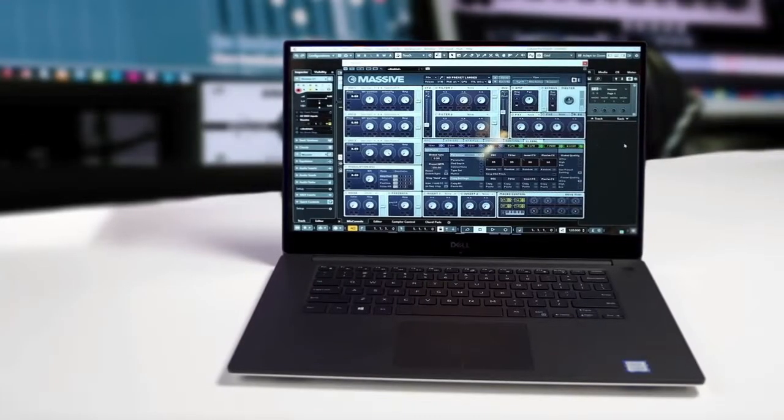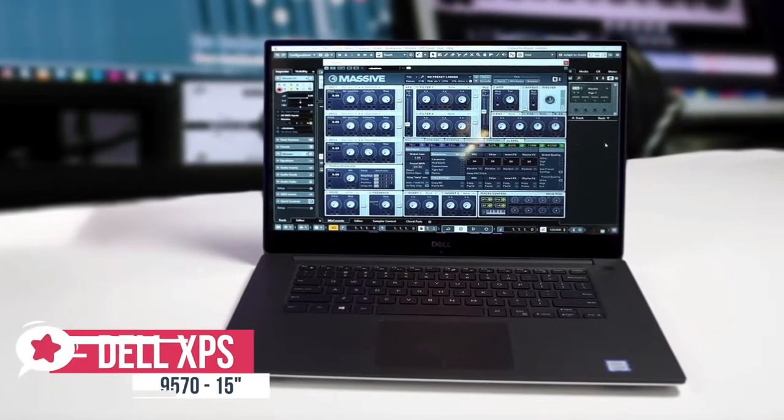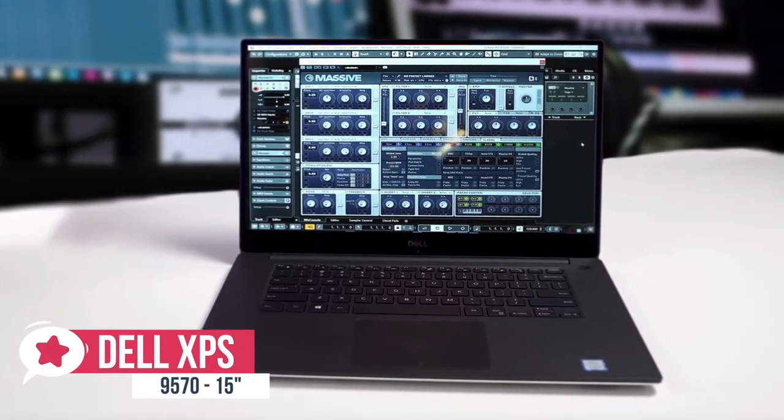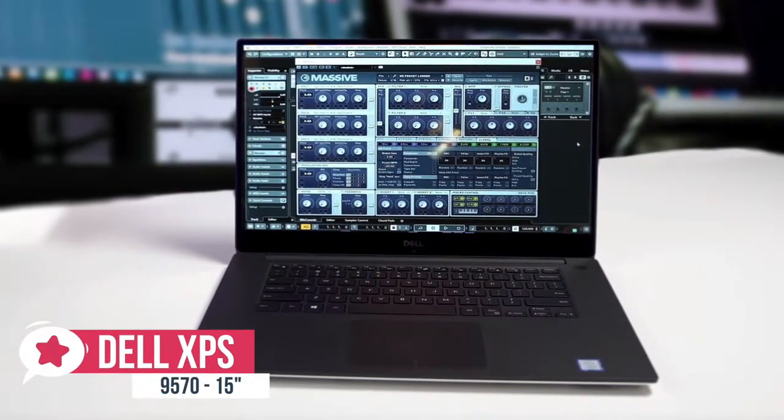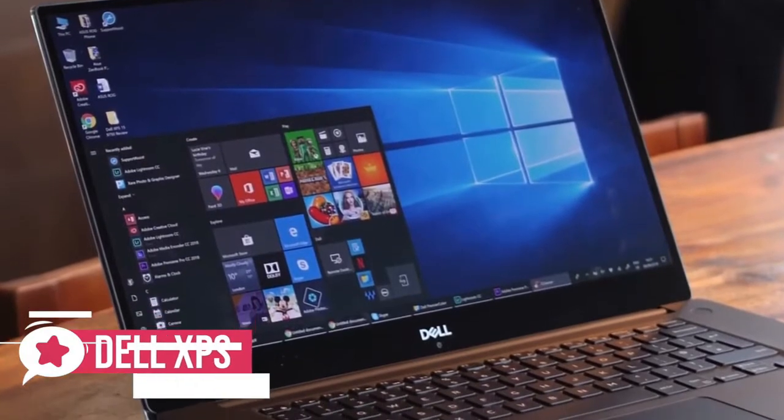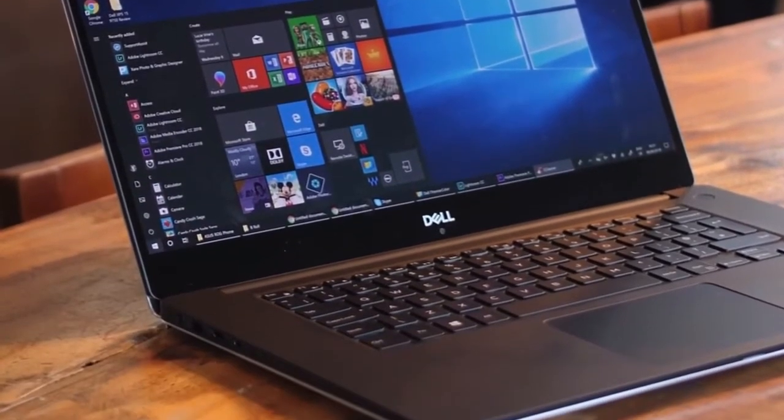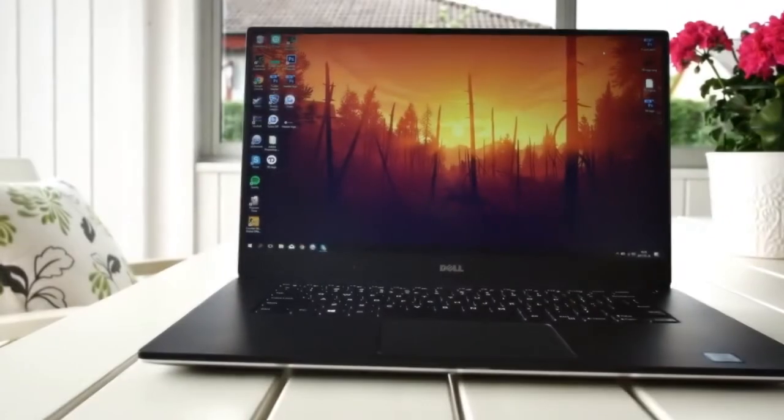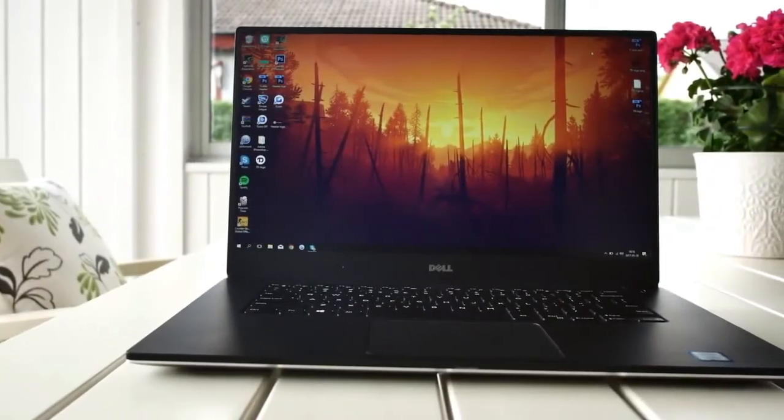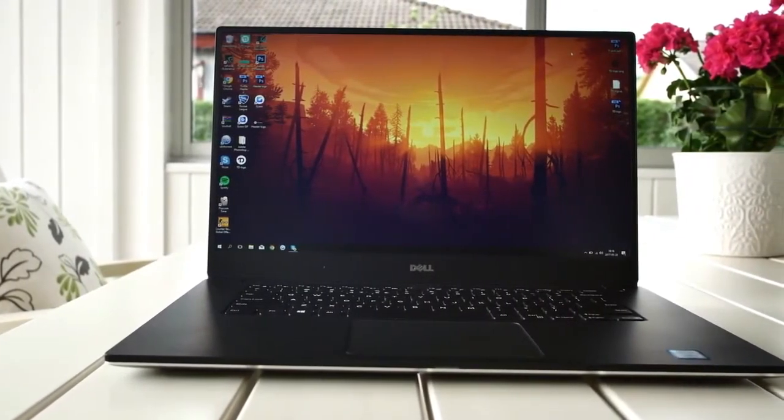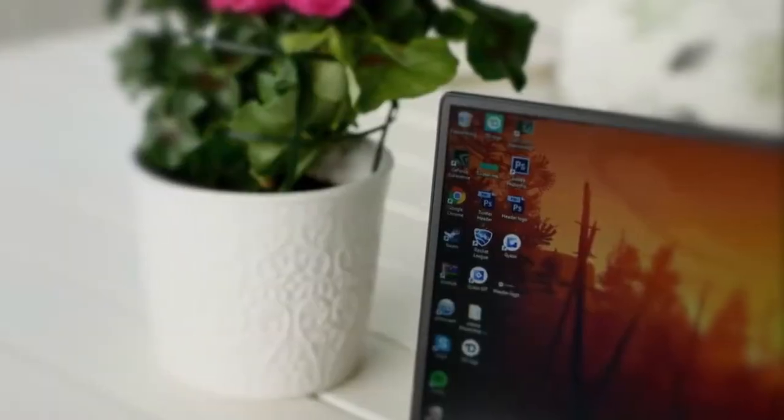At number four is the Dell XPS 15 9570. The XPS 15 from Dell packs everything you need for a powerful 15-inch laptop, including new options for an OLED 4K panel and Intel Core i7 processor. If you want the latest and greatest from Dell, this is the laptop for you.